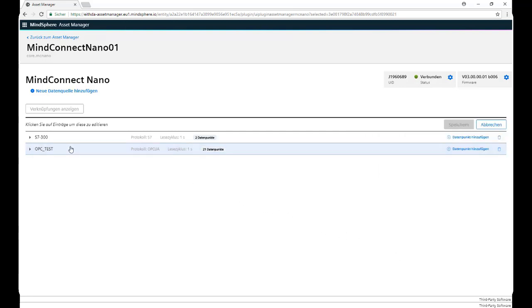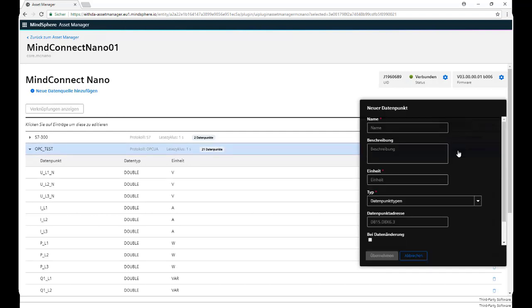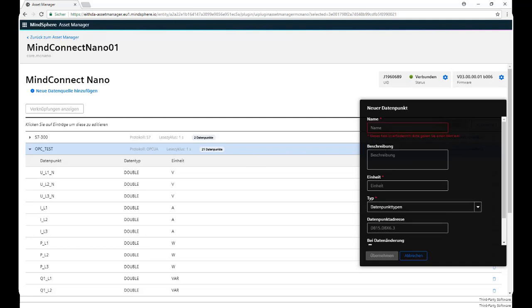Now, in order for us to add variables, we need to click on our data source, now click on Add New Data Point. We need to give the new variable a name, a unit, and a type, and an address.